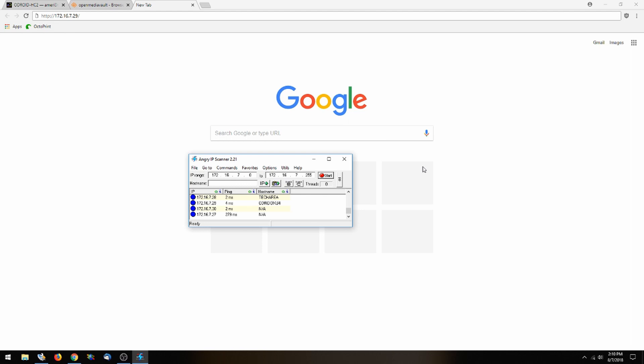In order to access OpenMediaVault, we are going to be doing that by typing in the IP address of the HC2. In order to find that, Hardkernel recommends this program called Angry IP Scanner. This program is fairly basic and what it does is scan your router between IP addresses so you can find devices on your network.